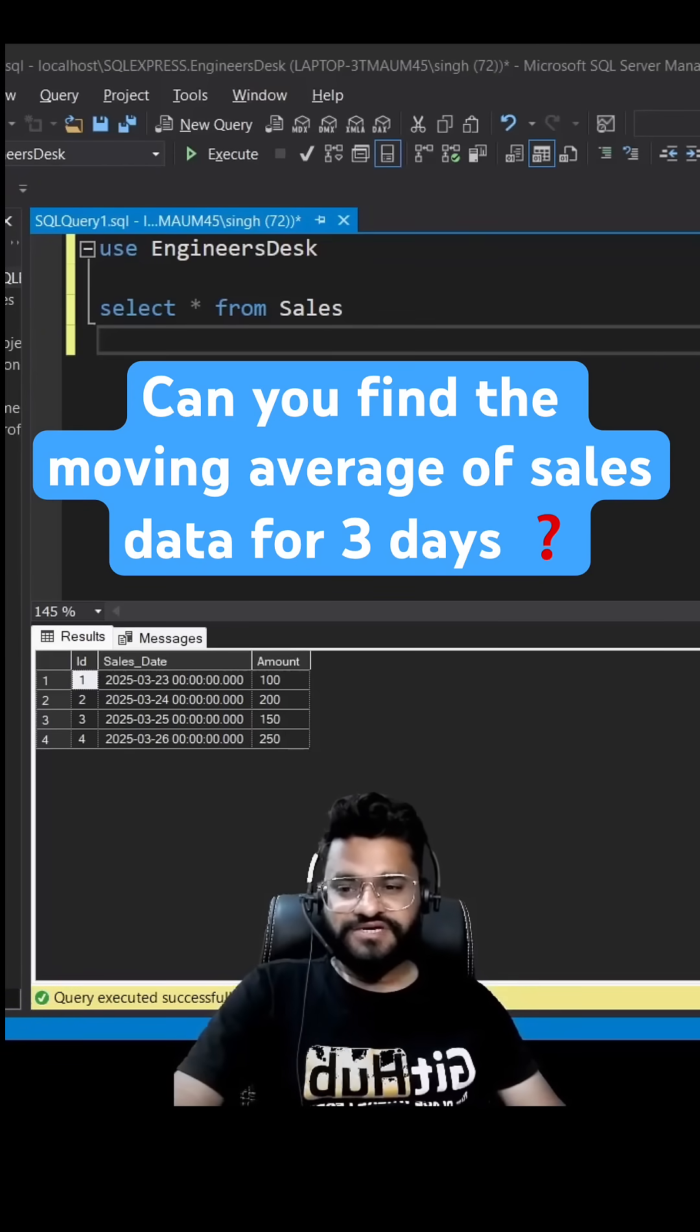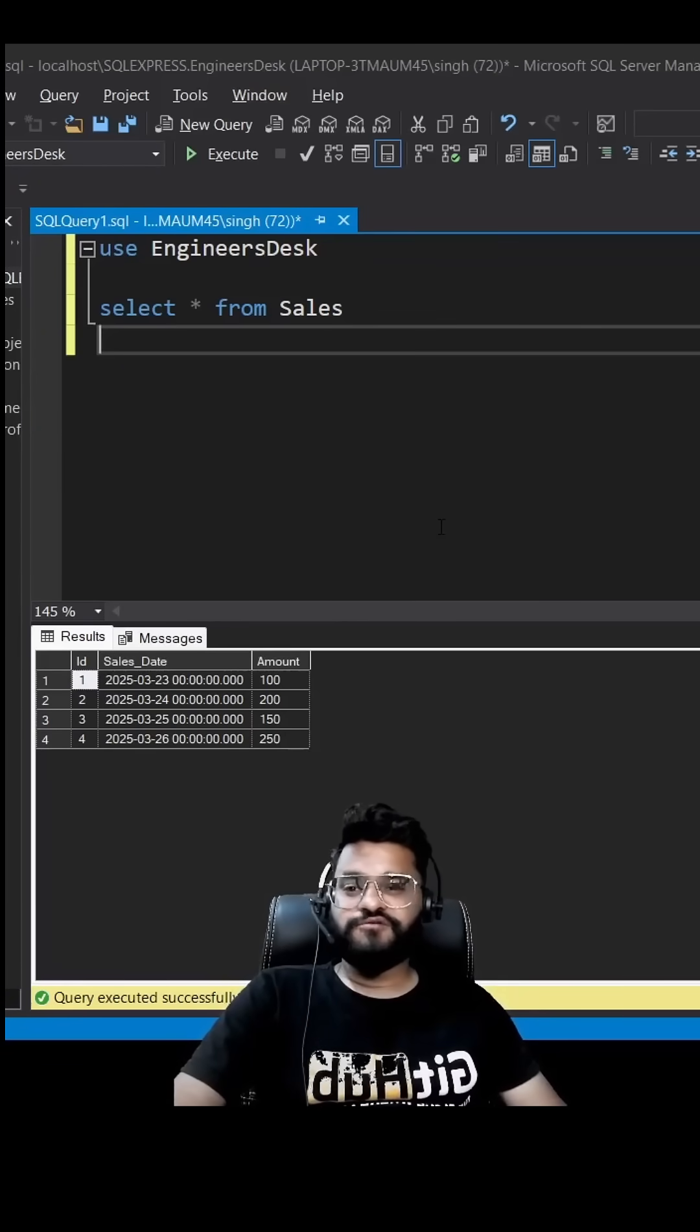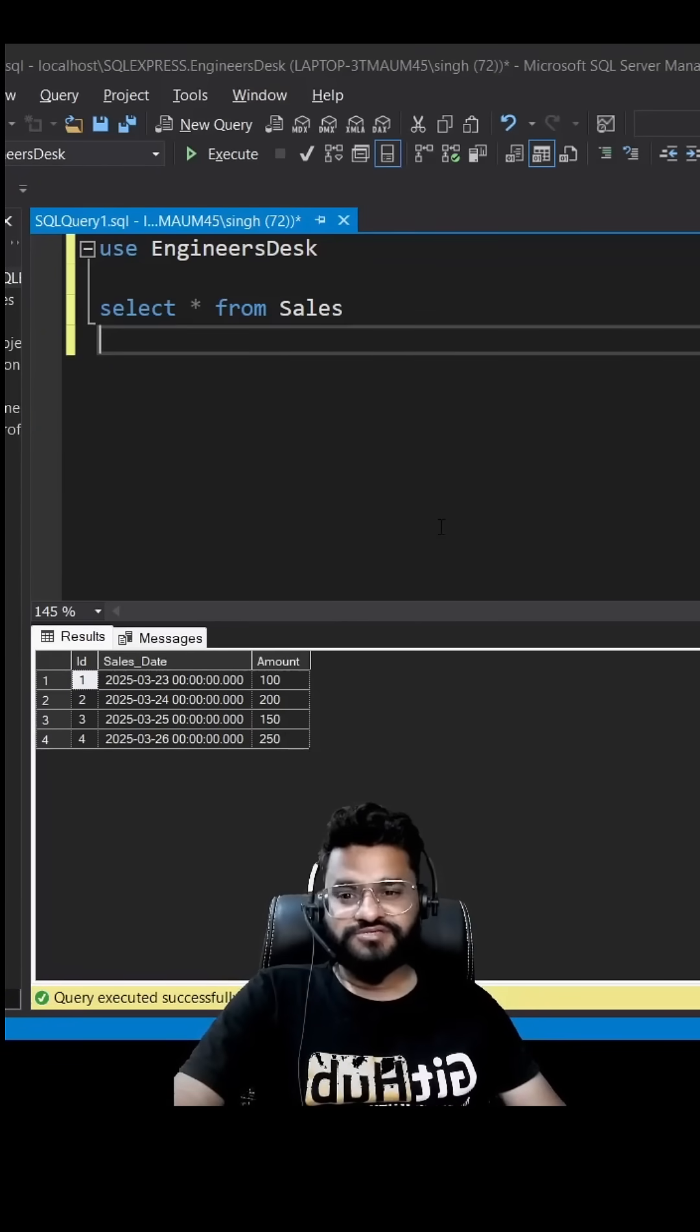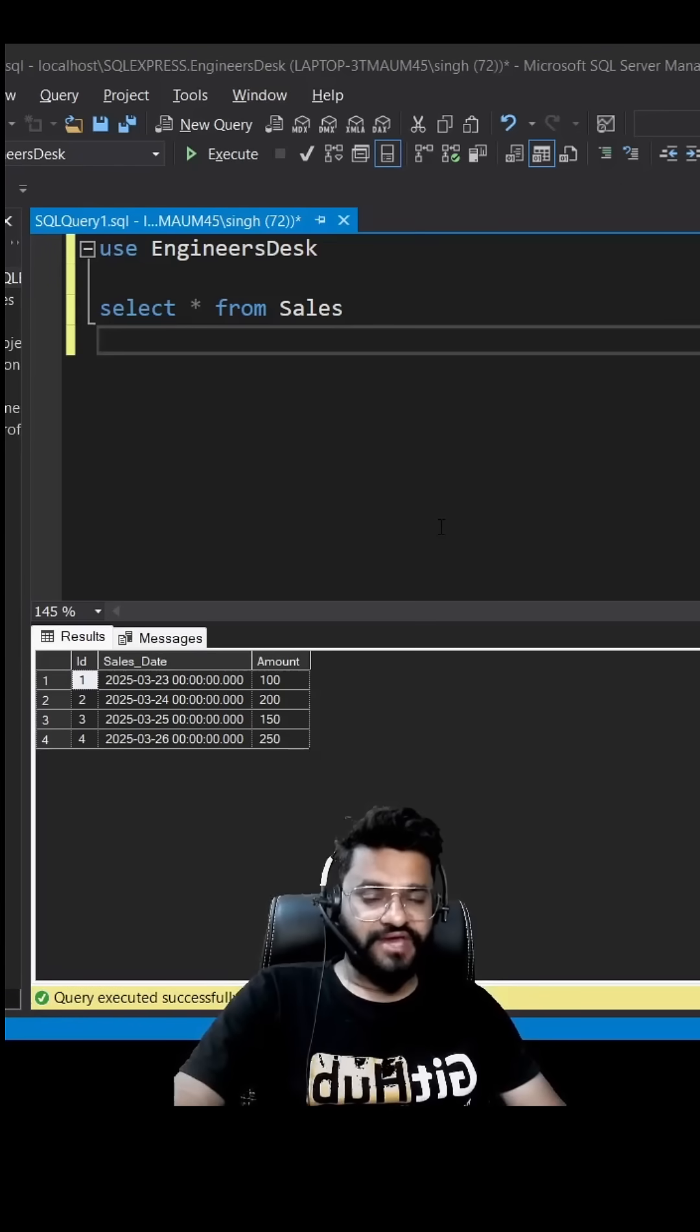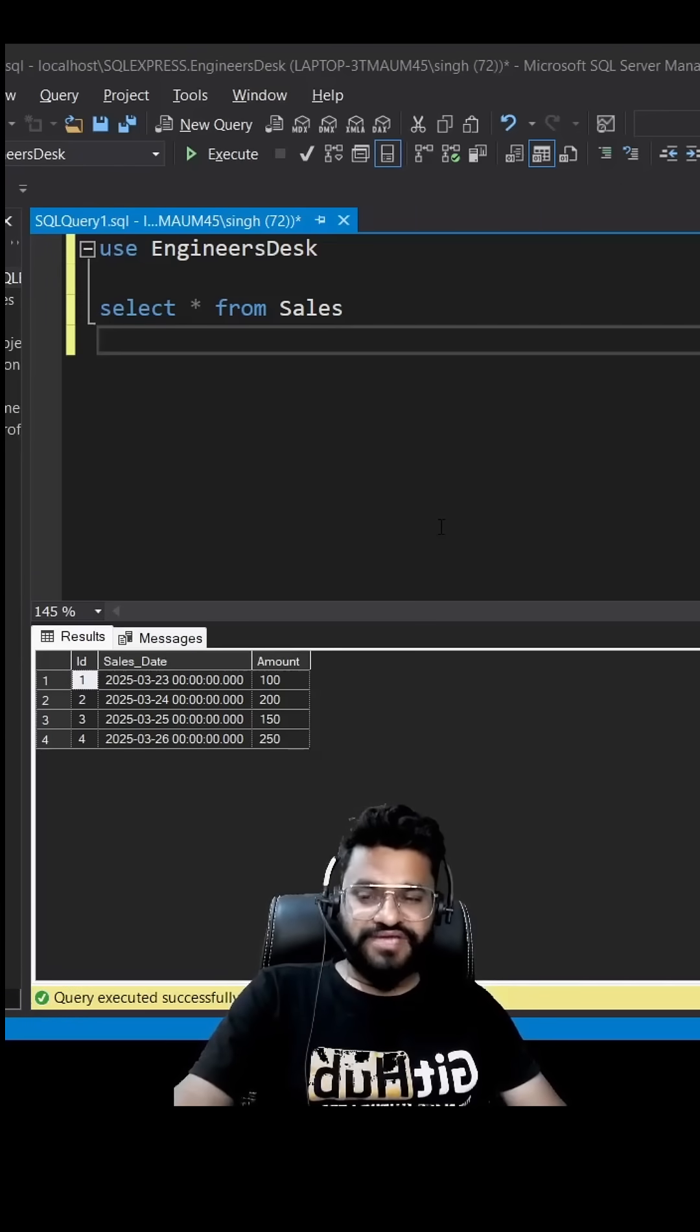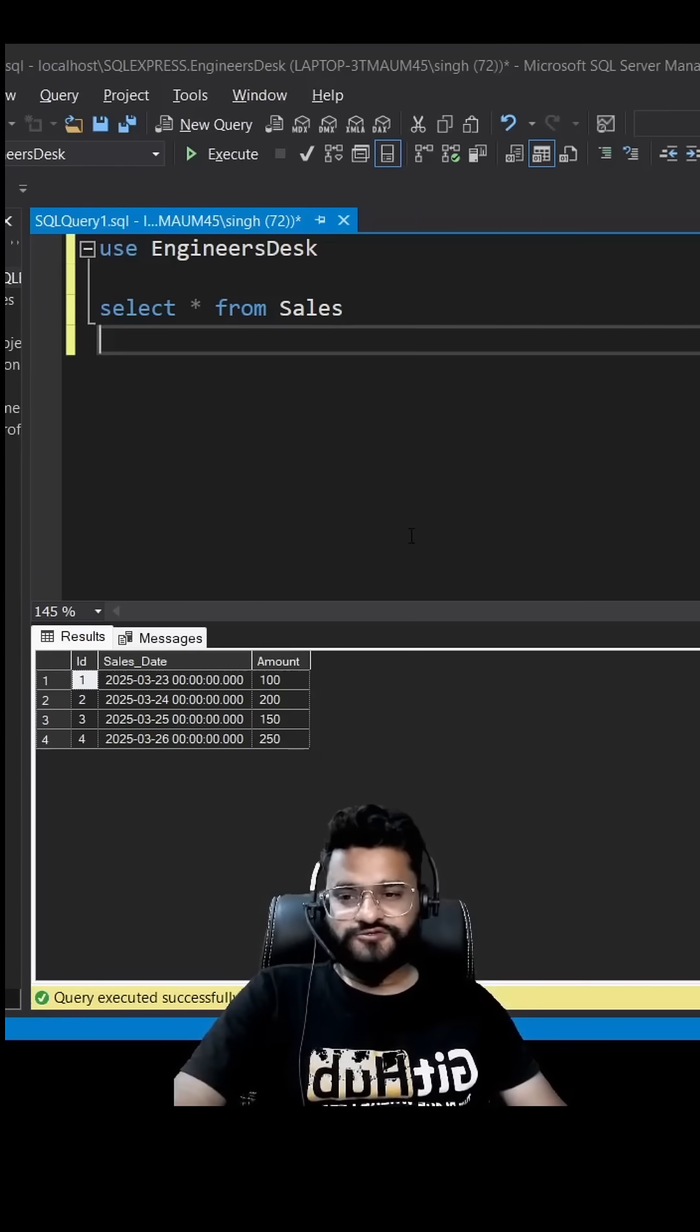Hey guys, we already have covered how to calculate the running total from a table sales. So today we are going to see how you can calculate the moving average, so moving average of three days. Let's see the result first and then we can write SQL query.